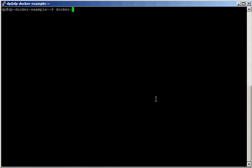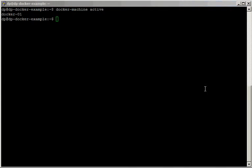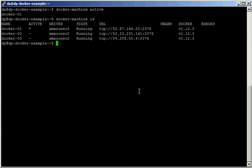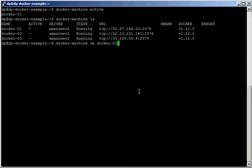Other things we can do with Docker Machine is simply check which one is active by running the active command. And finally, since I'm using my AWS free tier account, I need to remove my Docker machines.